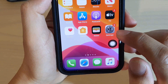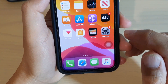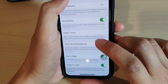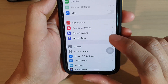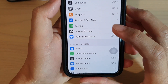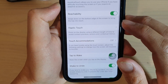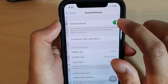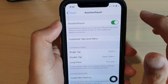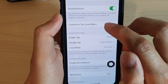First, before we can get it on your screen, we need to turn it on in the Settings menu. Go back to your home screen, then tap on the Settings icon. In Settings, tap on Accessibility, then go down and tap on Touch. At the top, tap on the AssistiveTouch switch to turn it on.